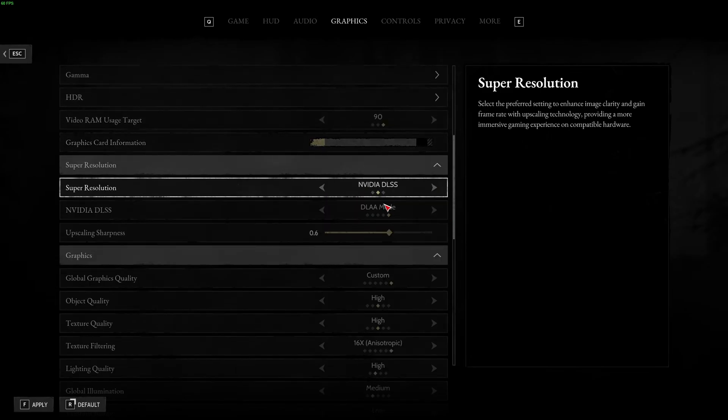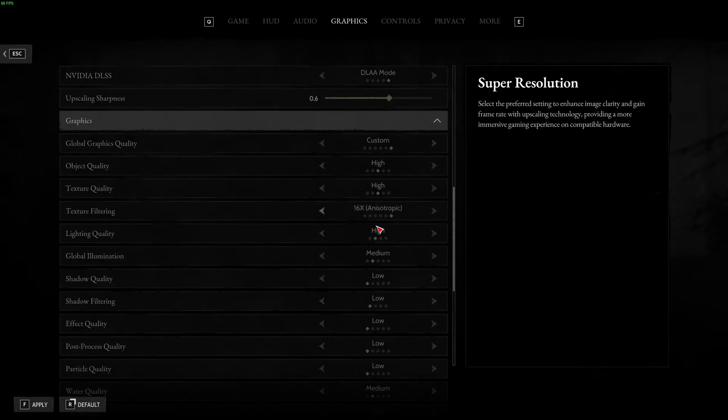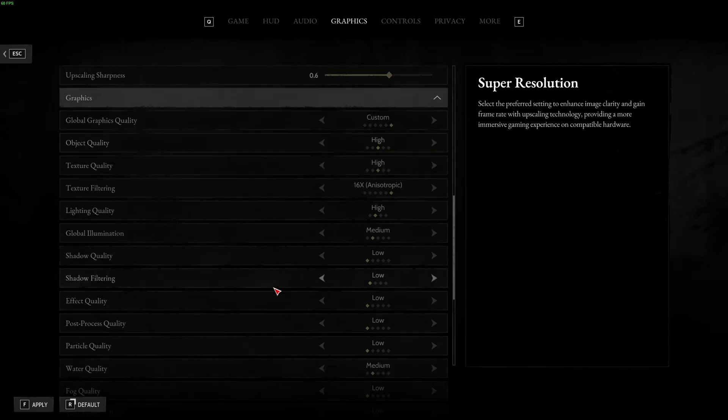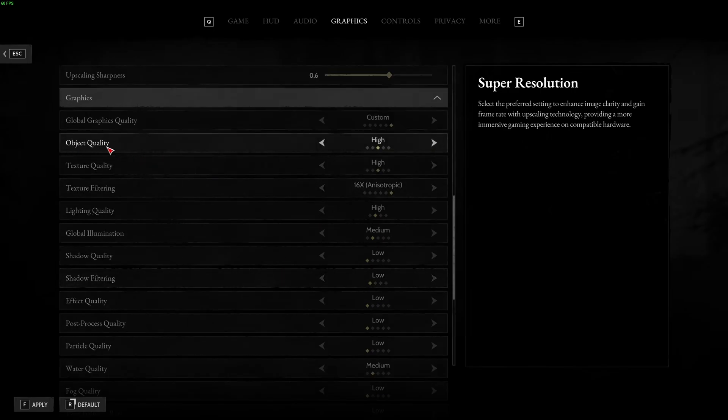So, let's go back to DLSS DLAA. After that, global graphic, you can put it at custom because we're going to change some graphic parameters. Object quality, I recommend to go with high. It's a good compromise to have a decent image quality and not too much impact in your FPS.